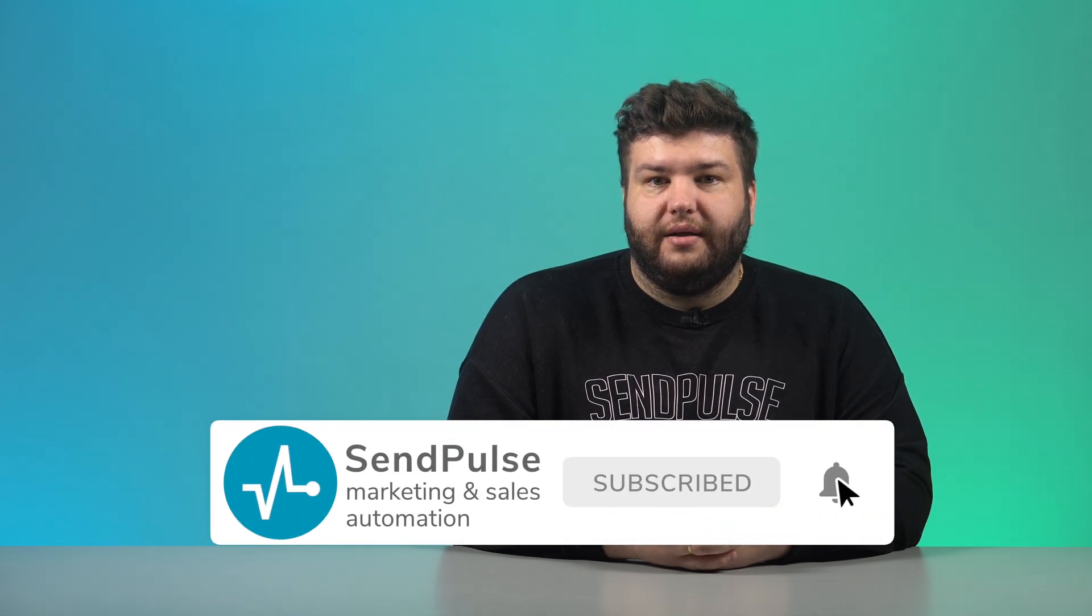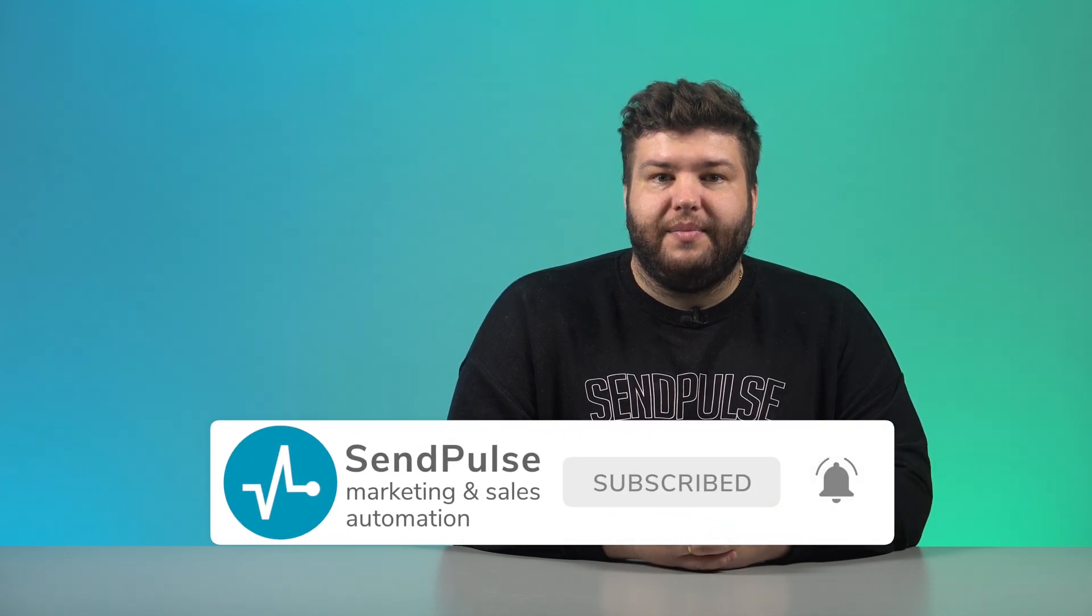Read more on how to use the SendPulse online course creator in the descriptions of this video. I will gladly hear your suggestions and answer your questions in the comments. Subscribe to the SendPulse YouTube channel and never miss all service updates.